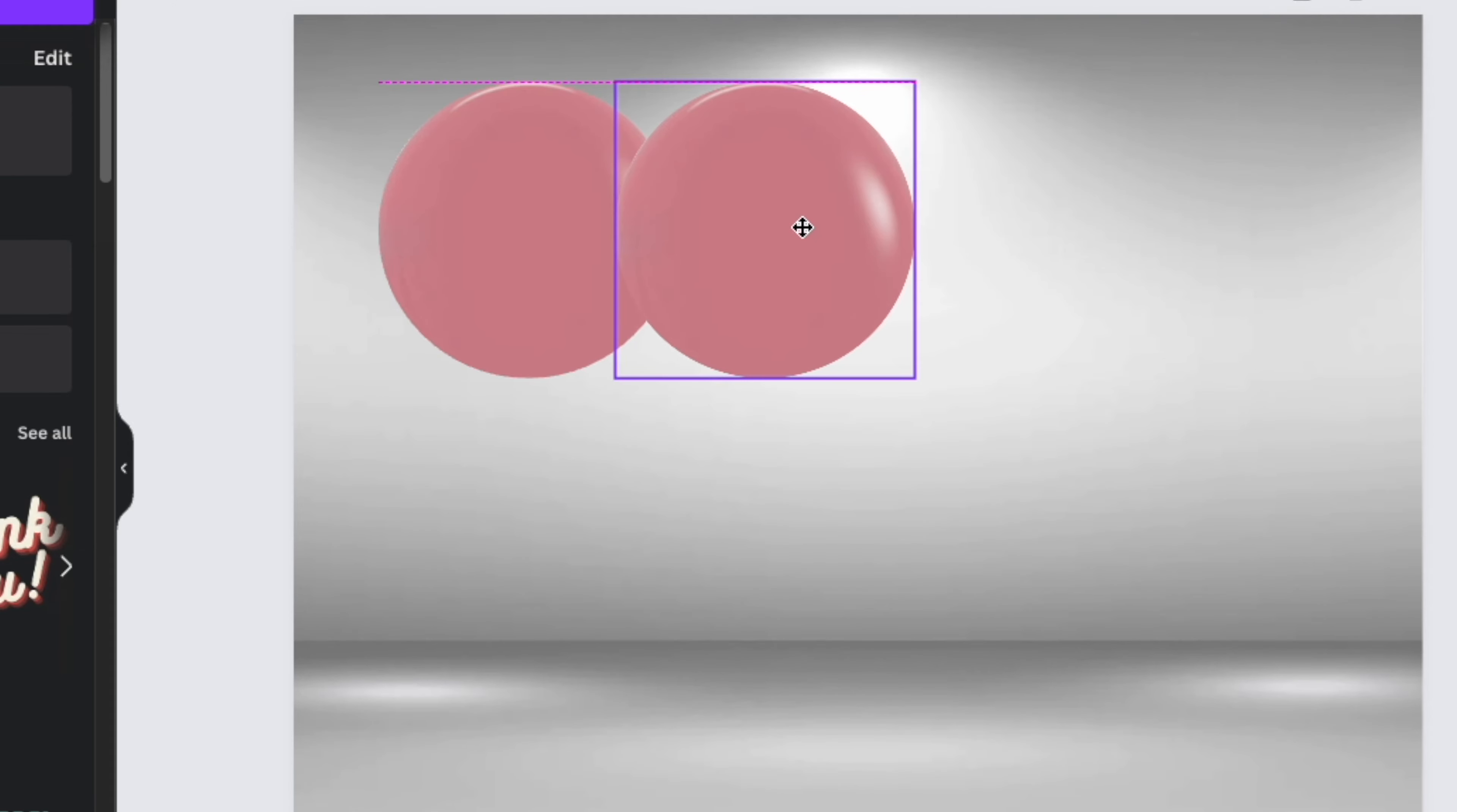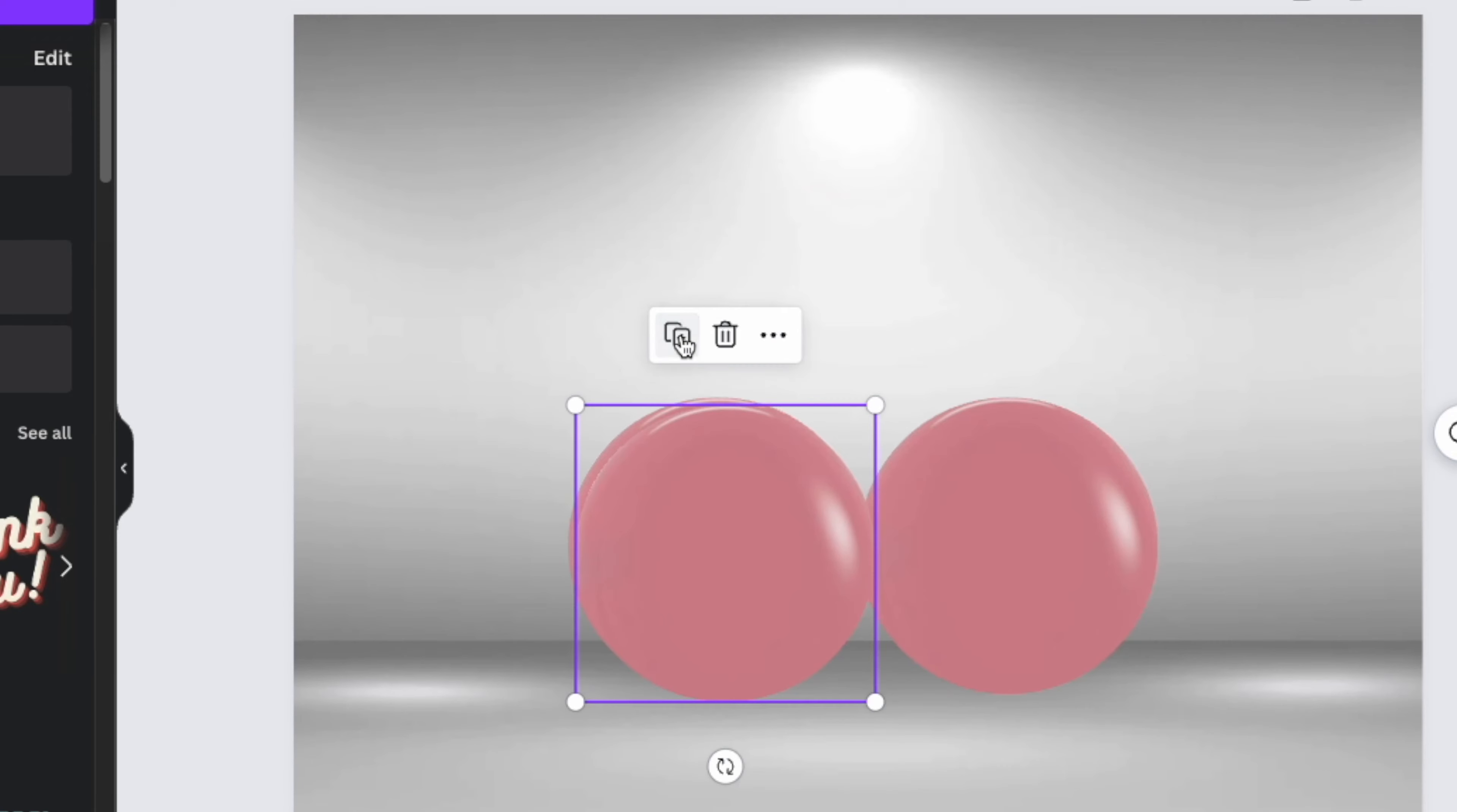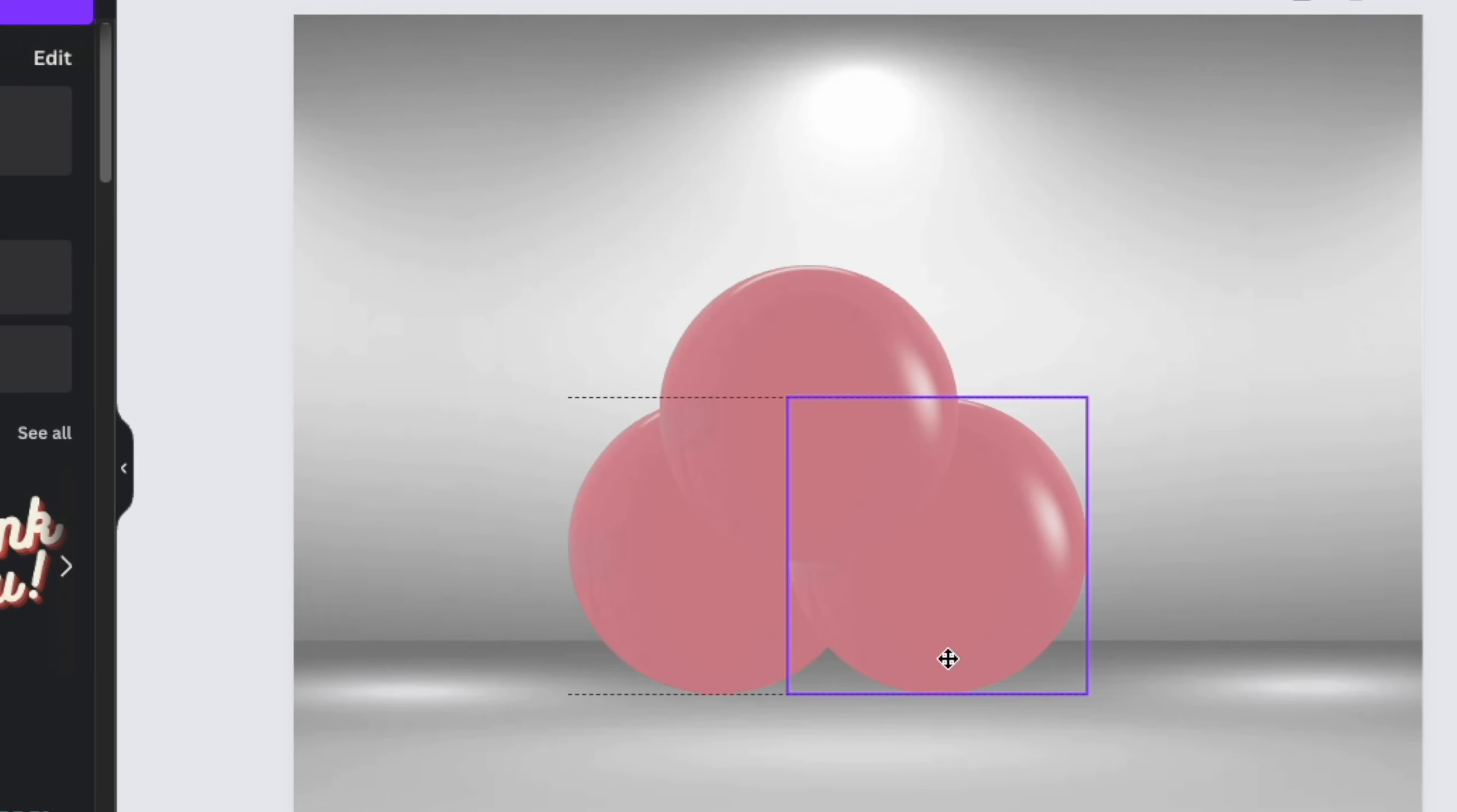So you can start building your cluster. Once you have two balloons, put them side by side, and then duplicate to add a third. You're going to add the third to the top, creating sort of like a little triangle between the three balloons. From there you'll duplicate again and add a fourth balloon, which you'll put kind of in the middle in this area right here.